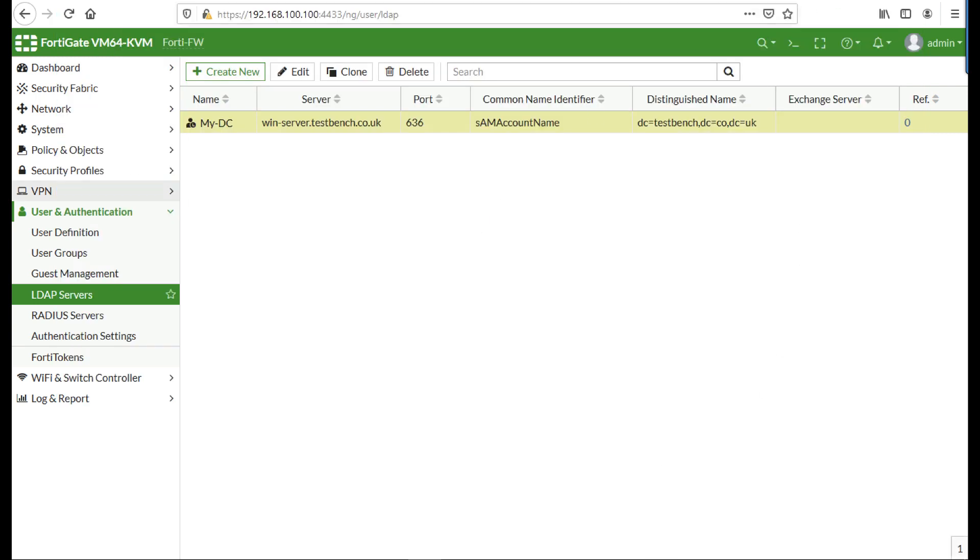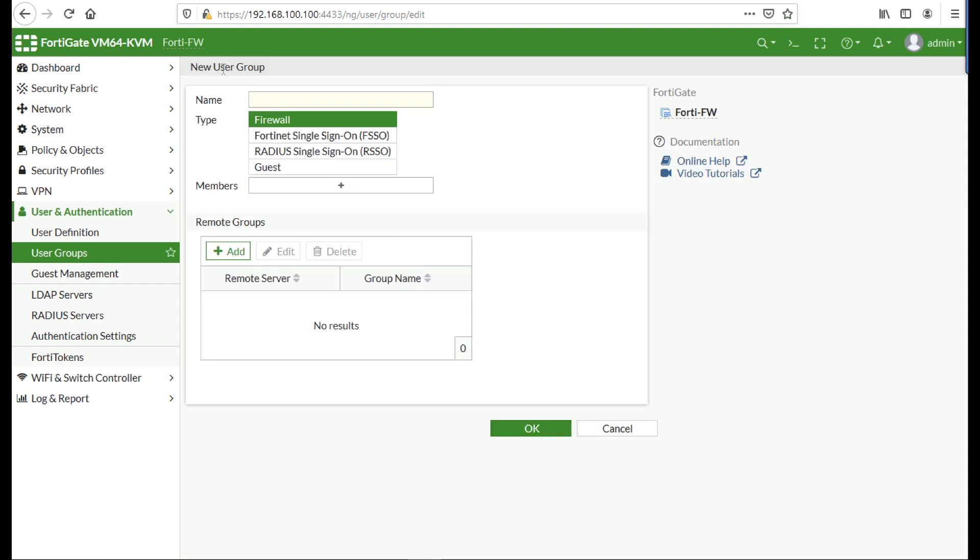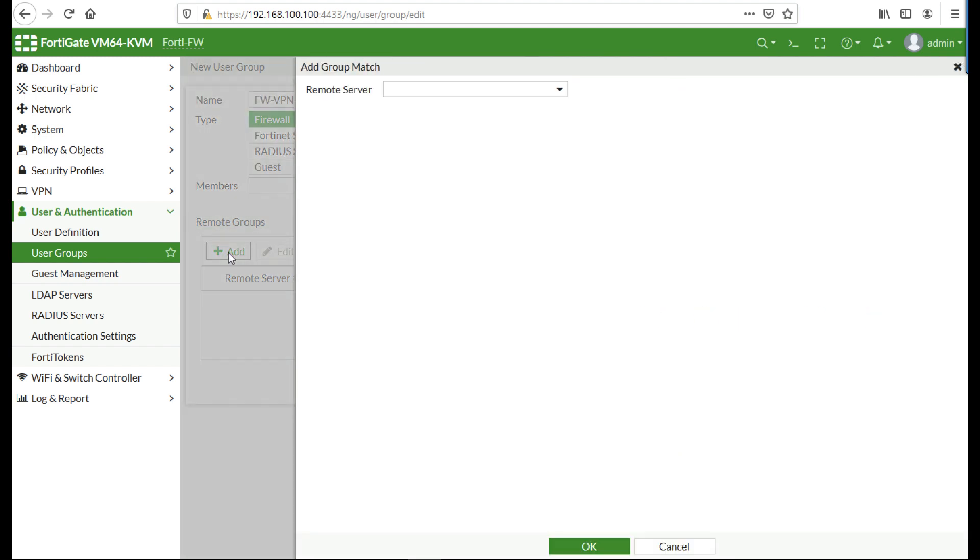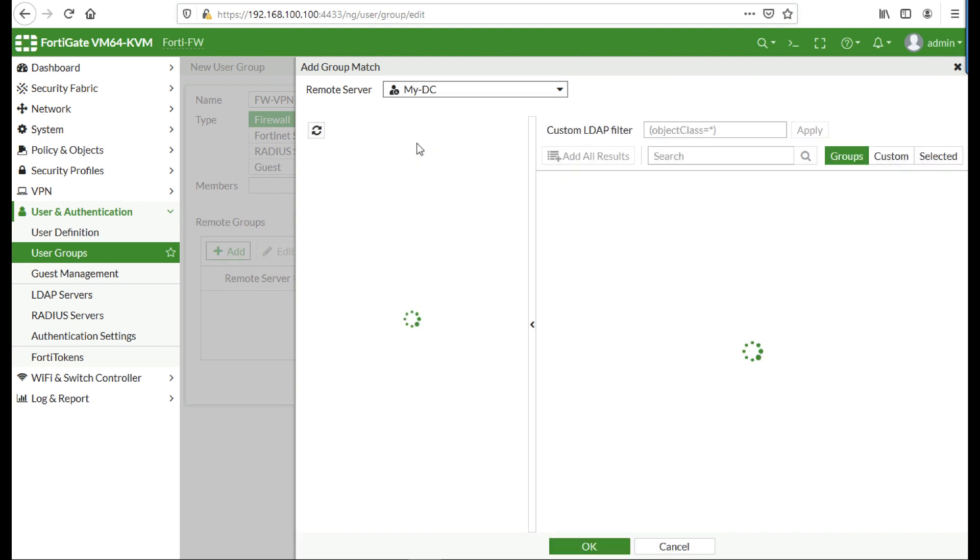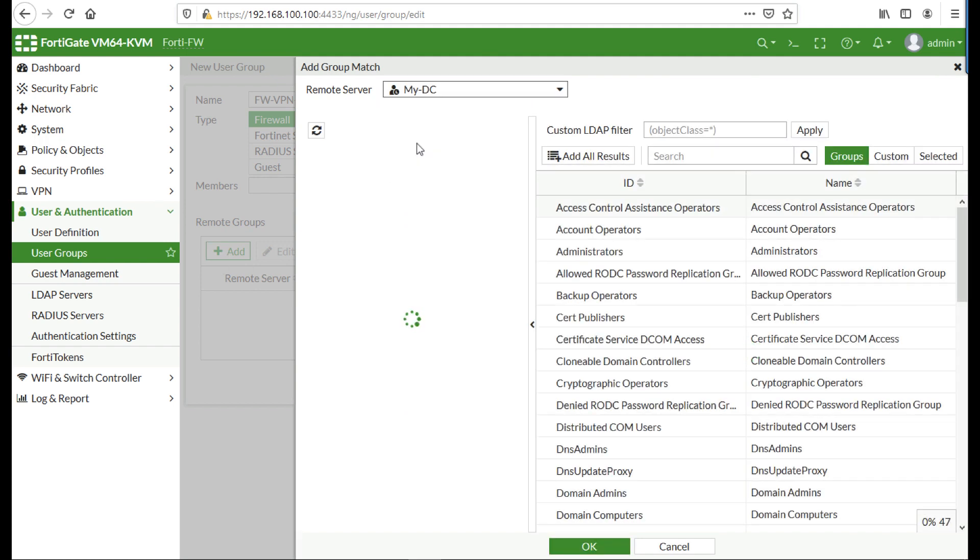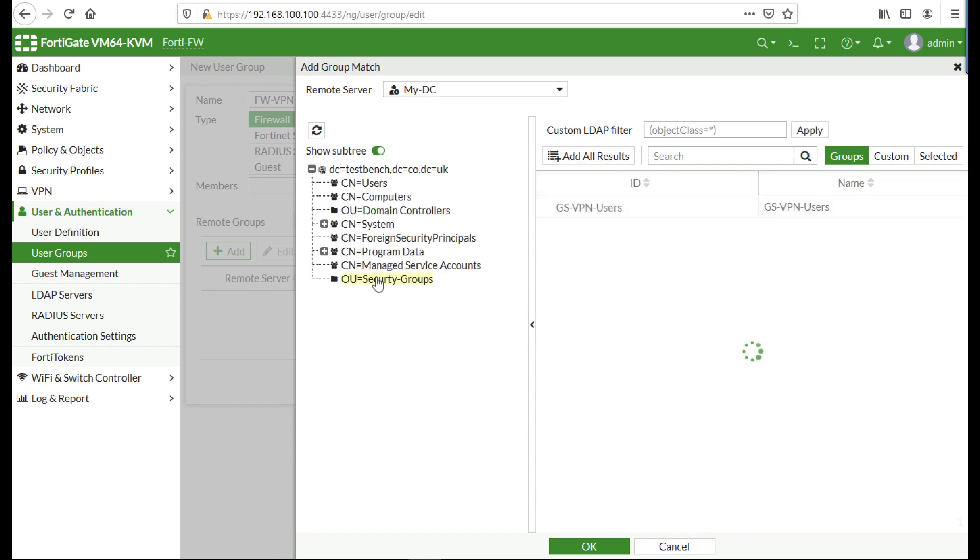Back on the firewall, I'm now going to create a firewall group. I'm going to put that Active Directory group in. Might seem a little bit convoluted, but this is the way it needs to be done. So I'm going to add in a remote group, under remote server select the LDAPS server that I've just created, and if I drill down into my Active Directory, there's my group there. You need to right-click.